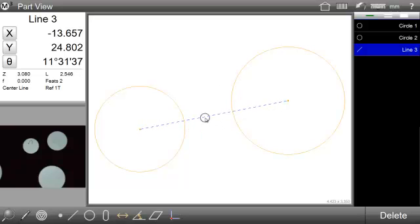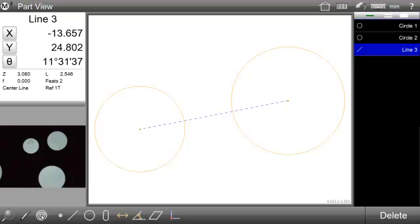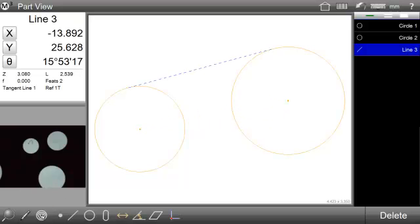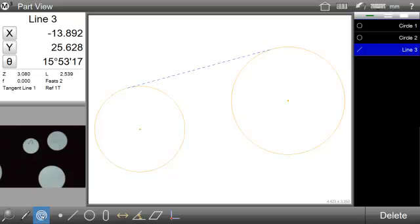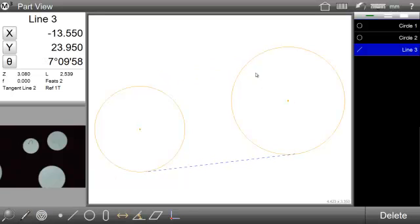Some construction types have multiple construction feature types. In these cases, the Change Type button from either the bottom toolbar or the Feature Detail screen can be used to toggle the construction up to the desired type.